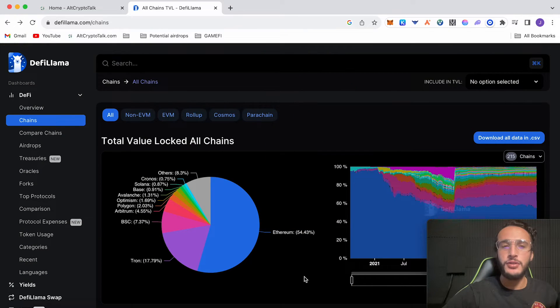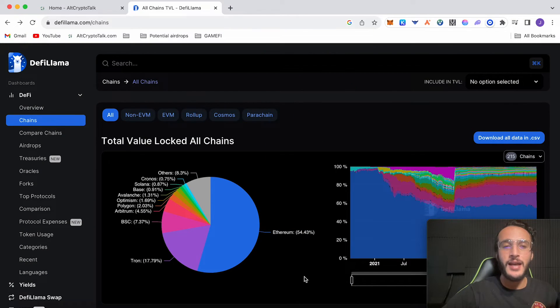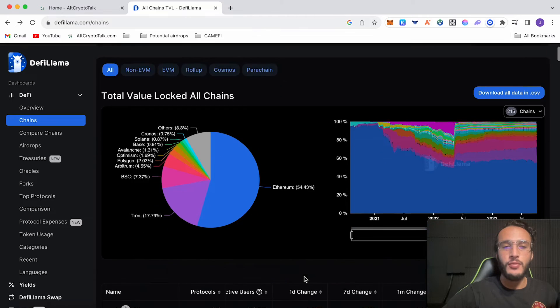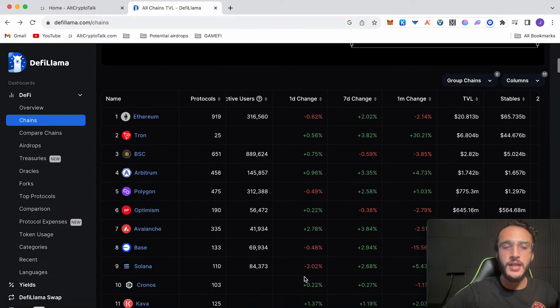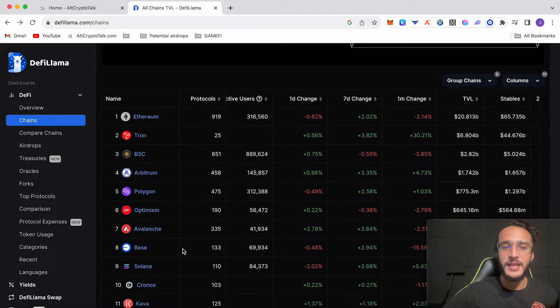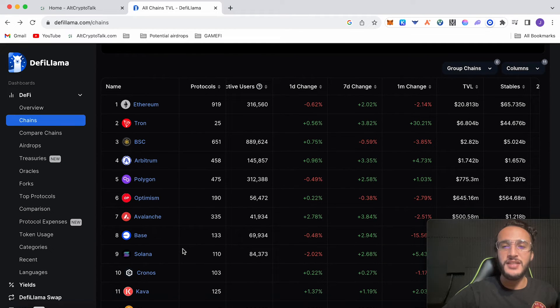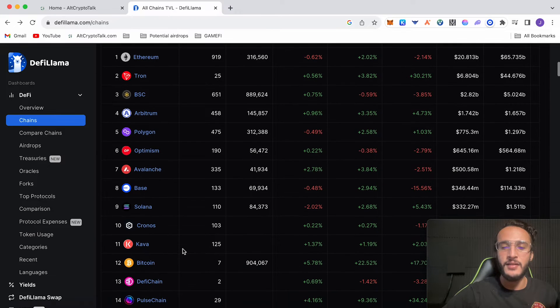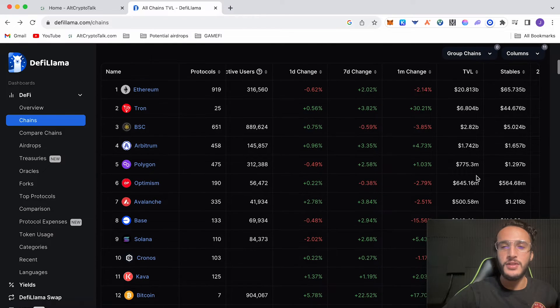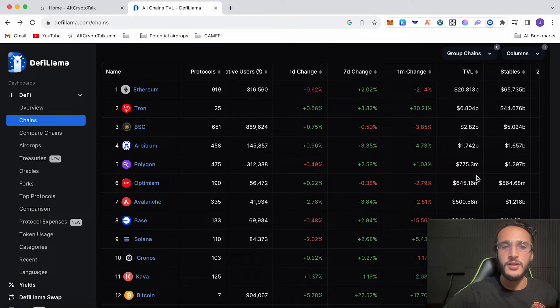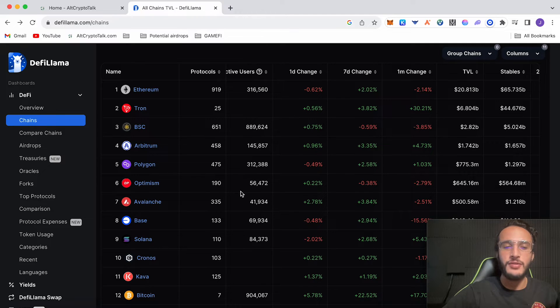So before I show you how to use Aerodrome, I just want to show you DeFi Llama's stats. This is the total value locked across all chains and as you can see BASE is the 8th largest network across every network out there. Now the statistics might not be 100% accurate, however BASE has a TVL of $346 million and is one of the largest layer 2 networks out there.